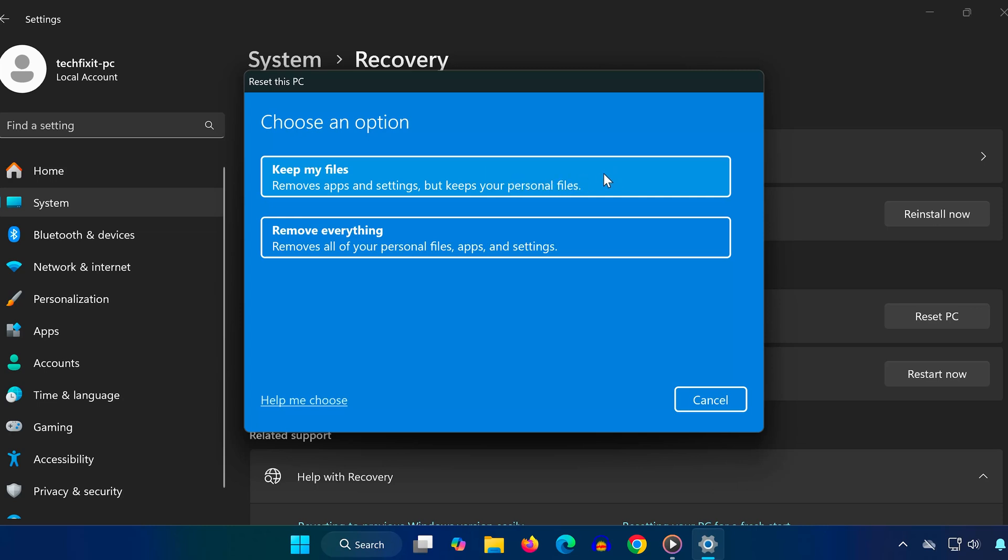If you want to completely wipe everything and return your laptop to how it was when brand new, choose Remove Everything. For a true factory reset we'll go with Remove Everything.